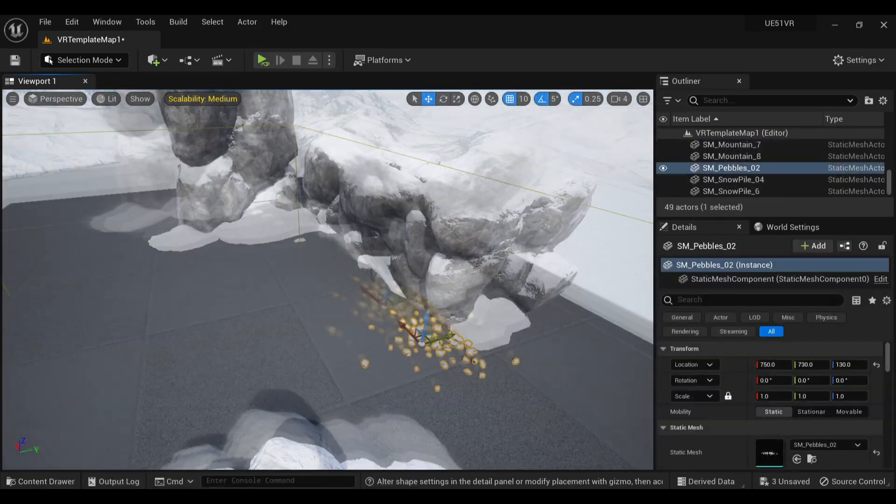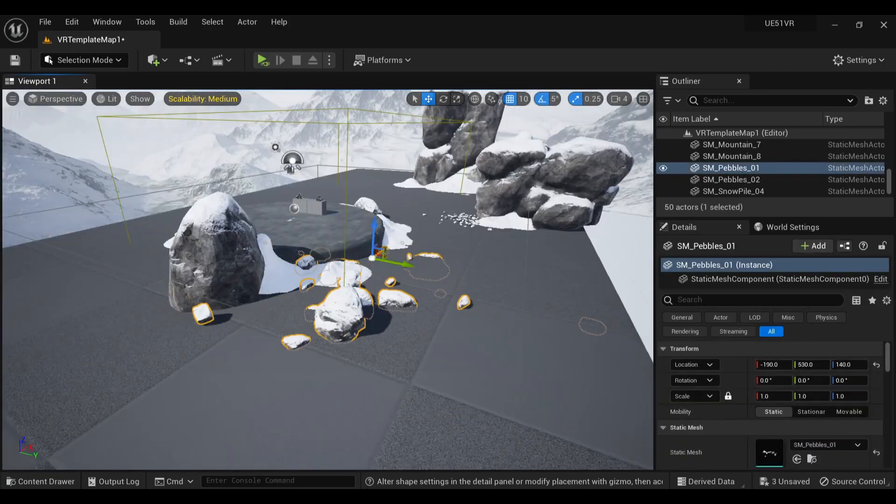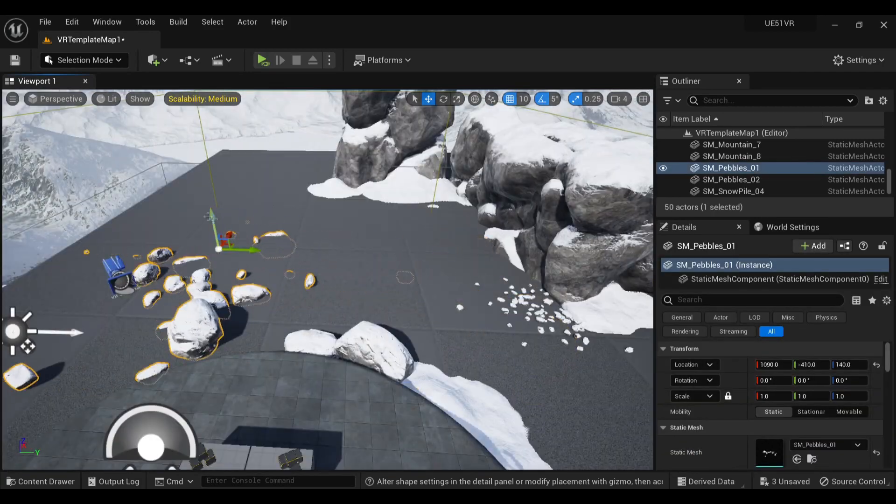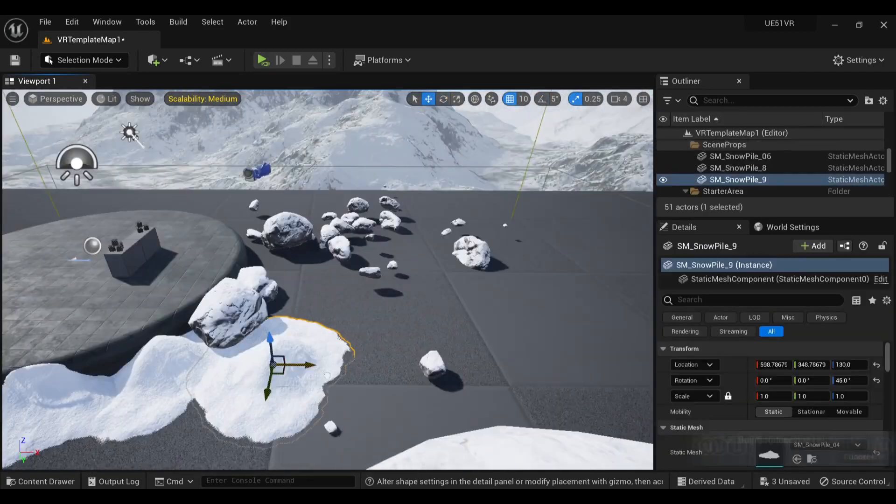This also allows you to get a lot of mileage out of individual assets, because by rotating them, they can look completely different.